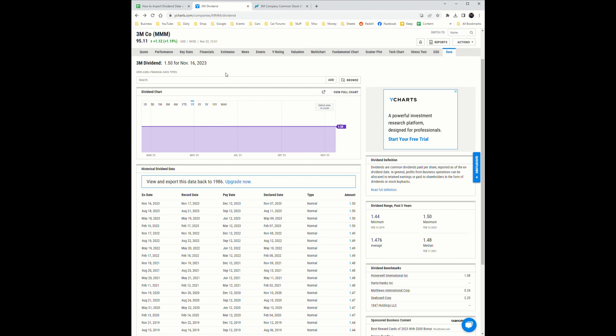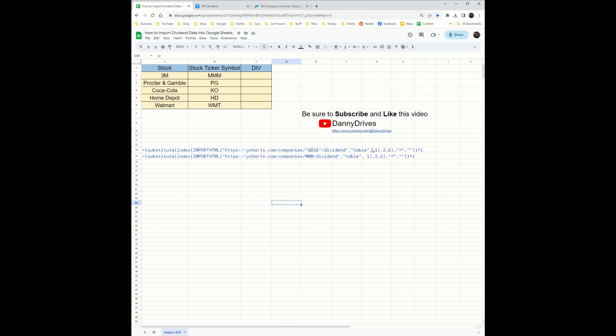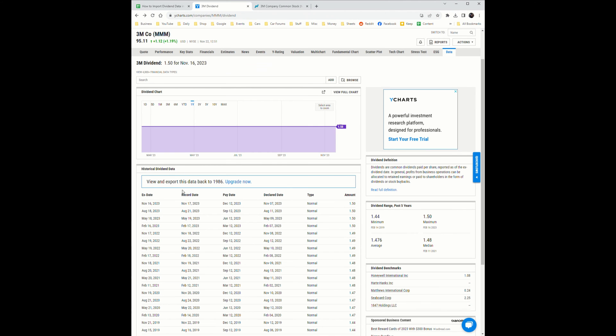This is the 3M URL page for the dividend on ycharts.com. Down here, this is the first chart on the web page, so that one on this page, and then six over: one, two, three, four, five, six, the last column, and then two down, so one, two.